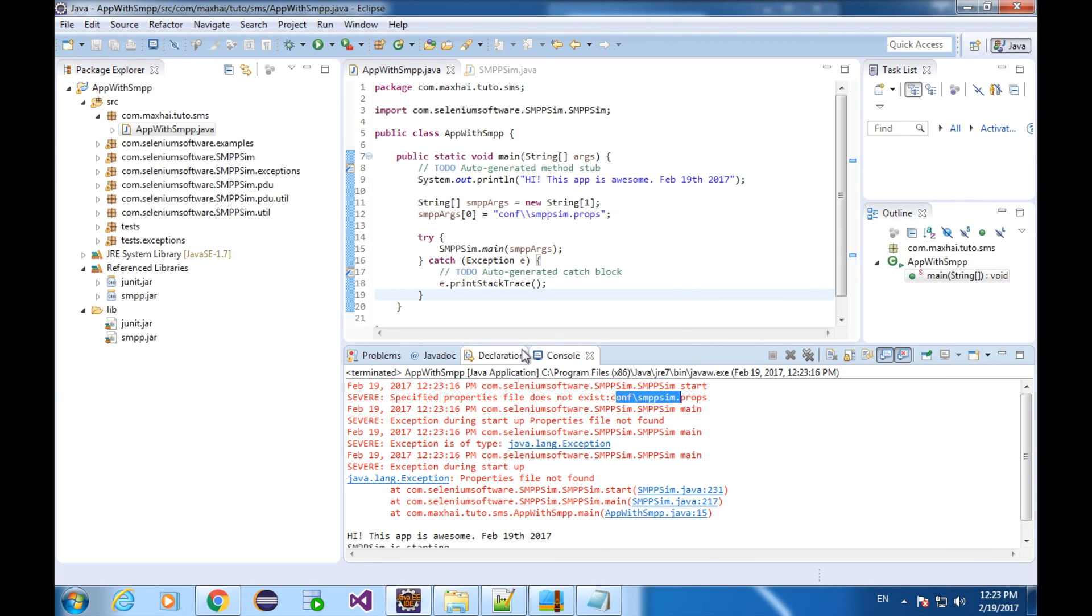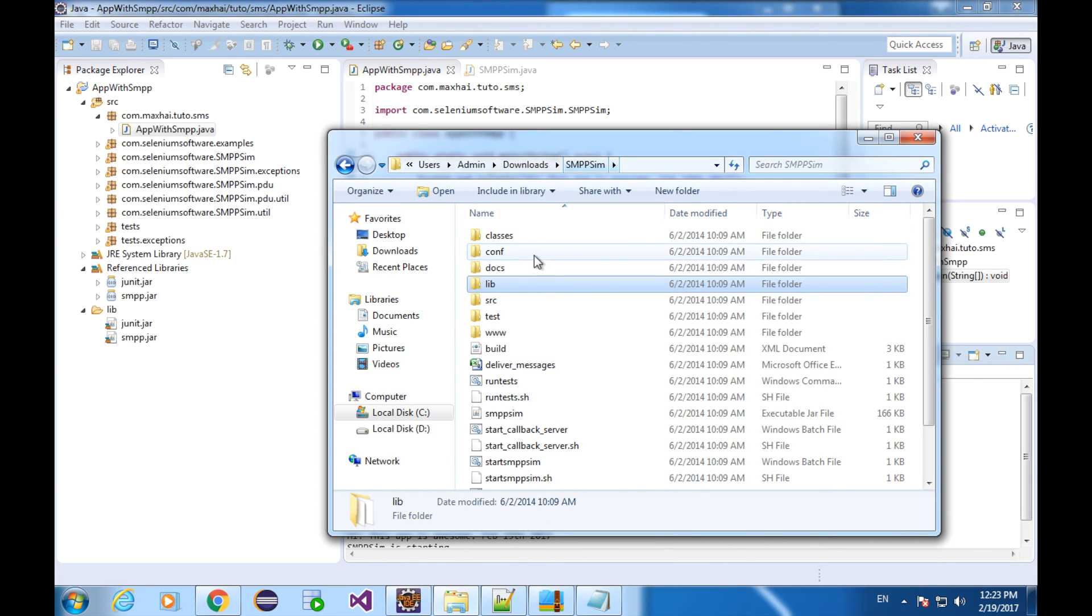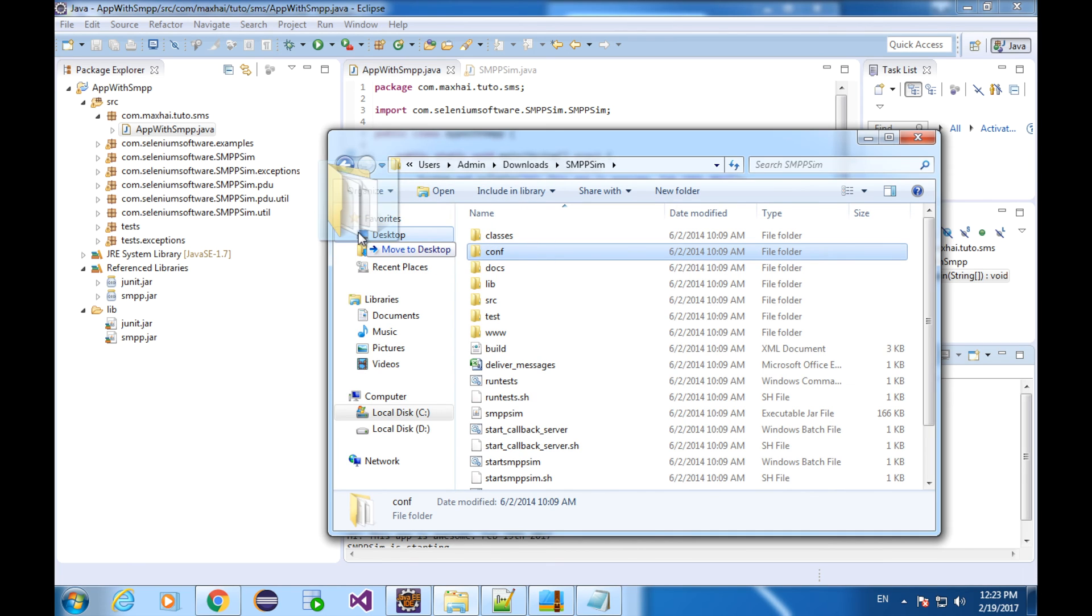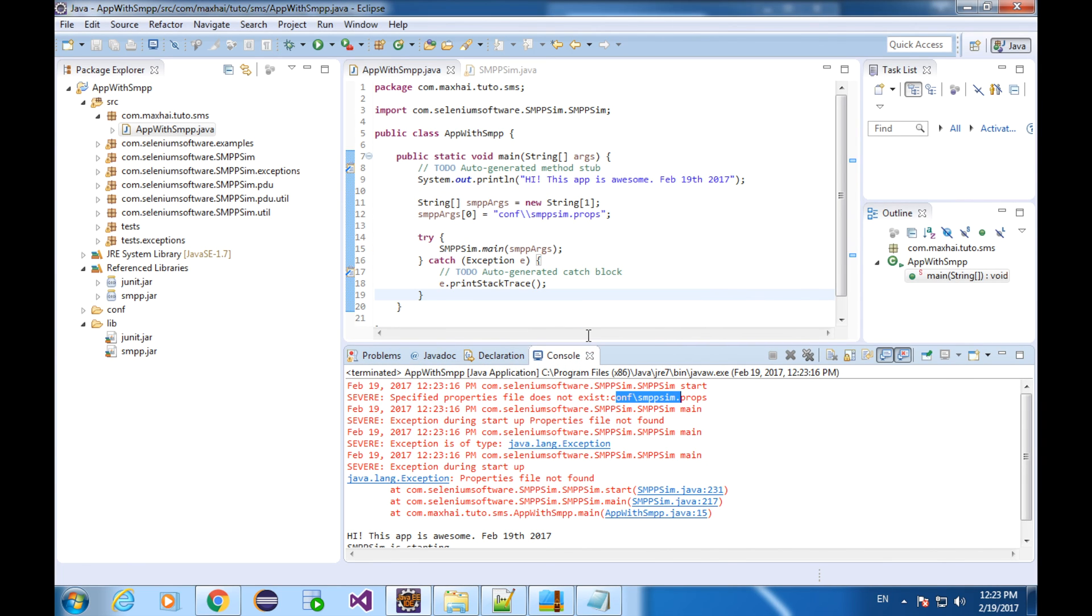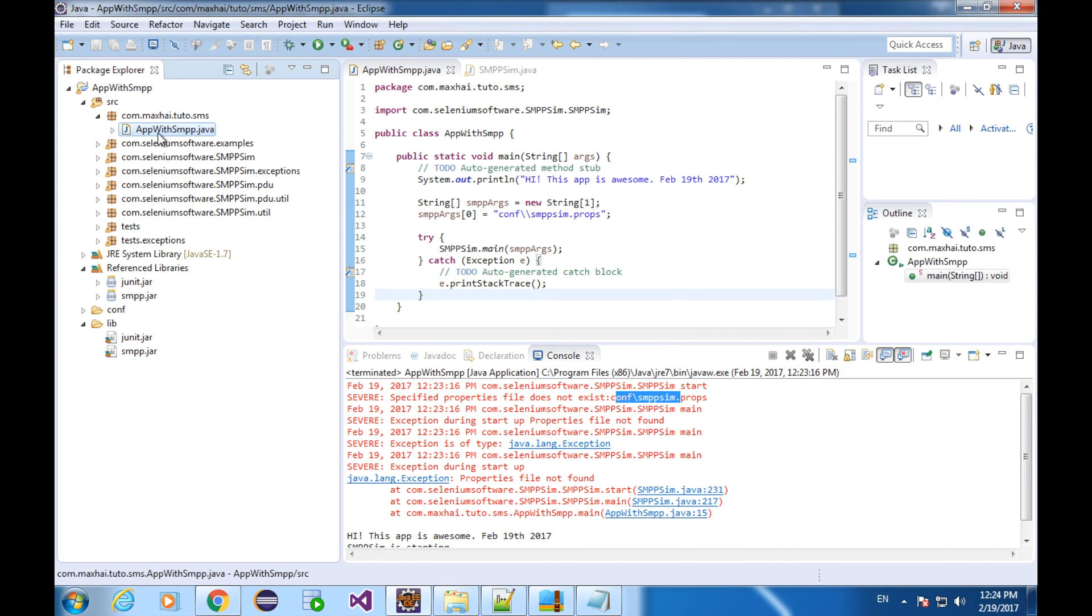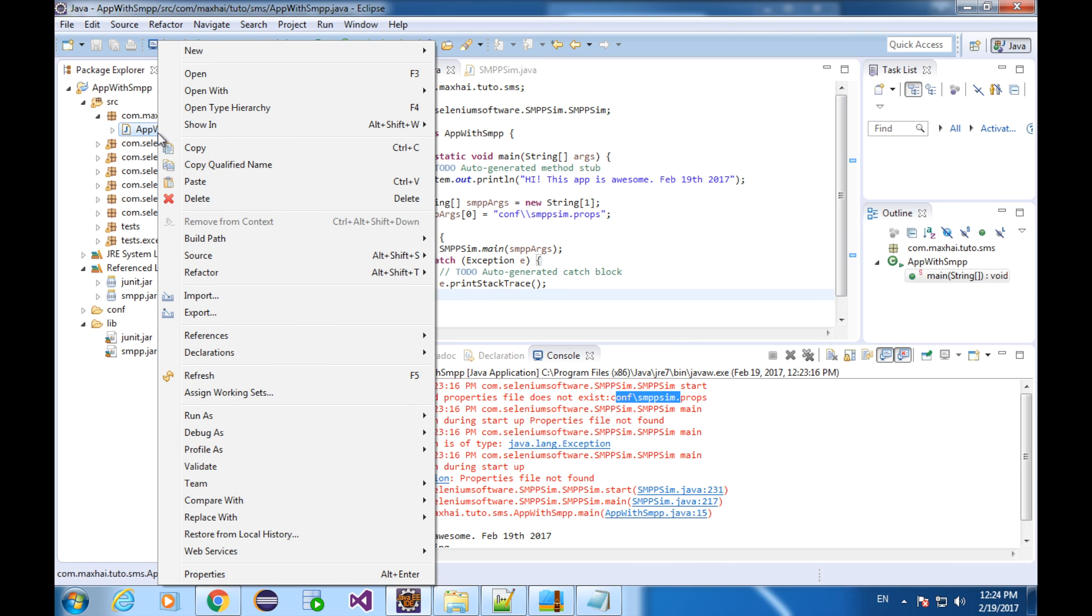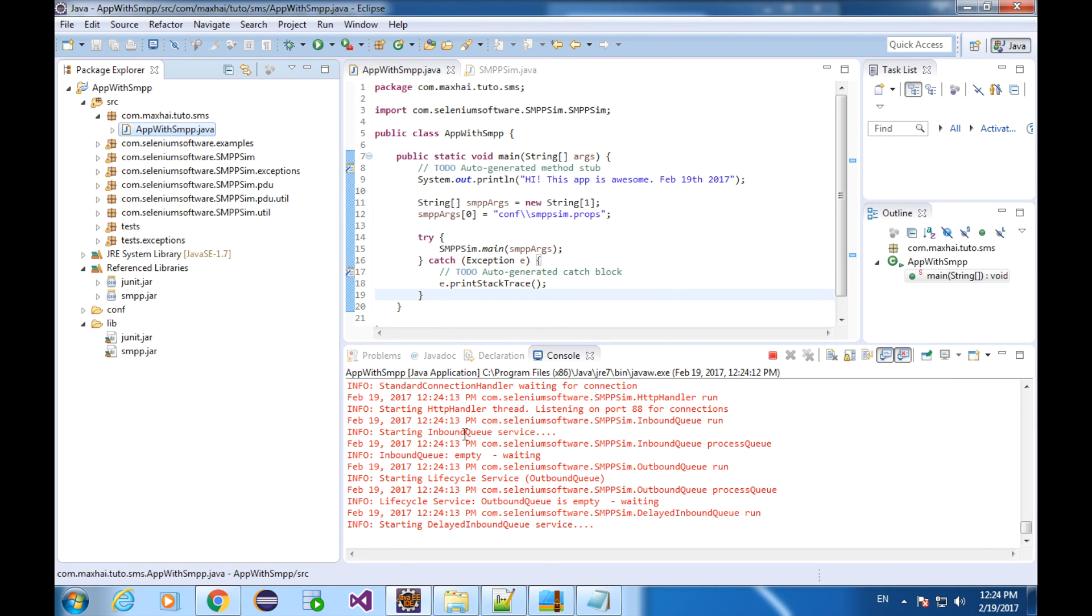We need to put the config folder into our project. It's in the downloaded SMPP root directory. Drag and drop this one. Okay, these are the properties files. We might not use all of them. Let's run our program again. I can't see any exception.